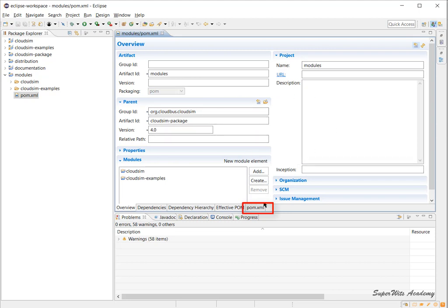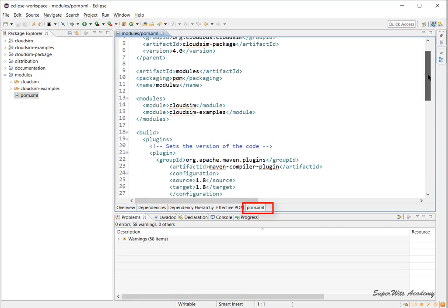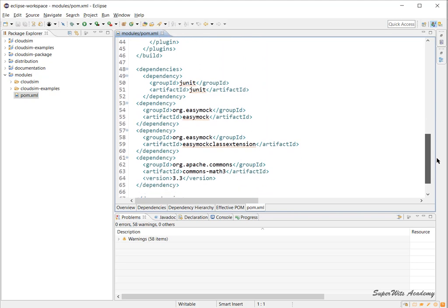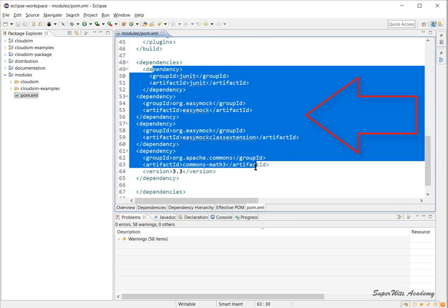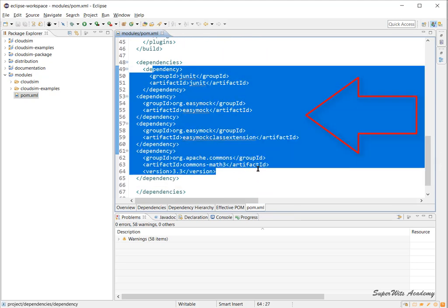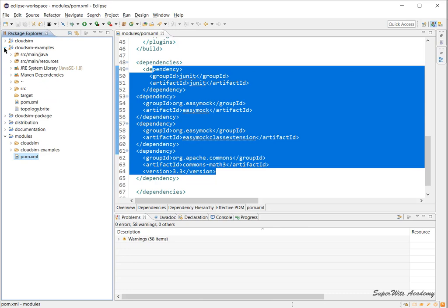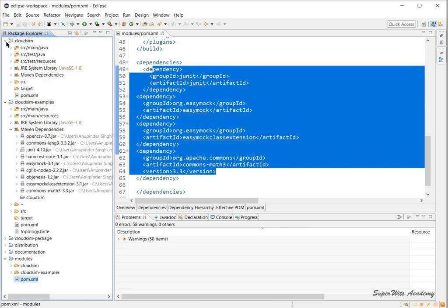Within the modules folder we go to pom.xml file. Instead of going into more options, I'll show you this tab. When you scroll down, you'll see a dependencies tag. Within the dependencies there are four: JUnit, EasyMock, EasyMock class extension, and commons-math3. These are all dependencies used by the CloudSim simulation tool.